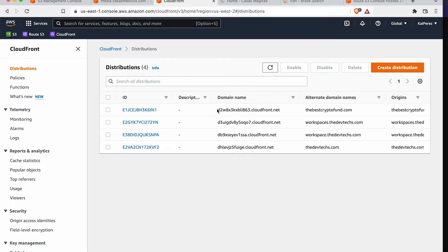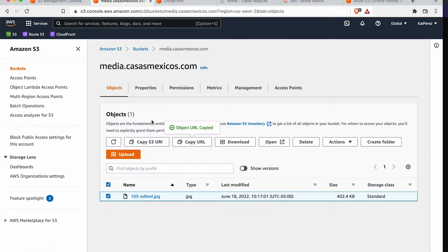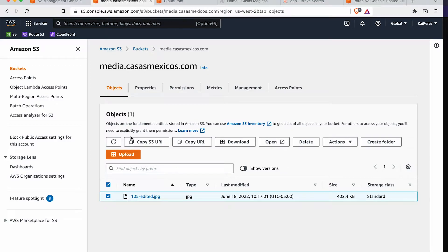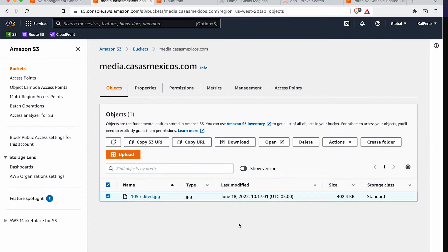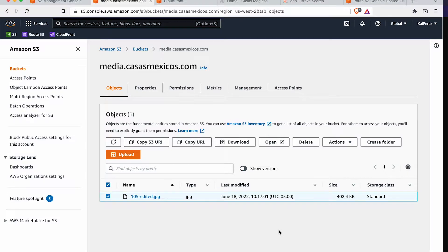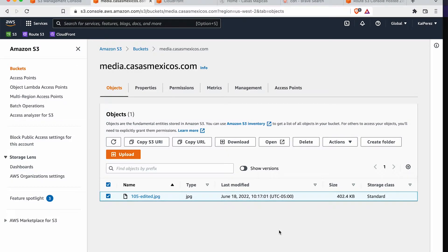And now CloudFront is really running on the back of, is really using S3 as its backbone. Excuse me.